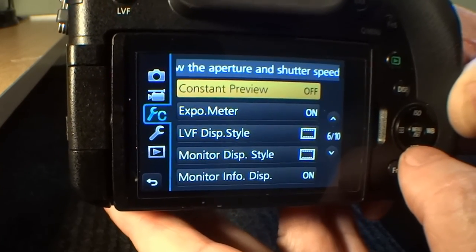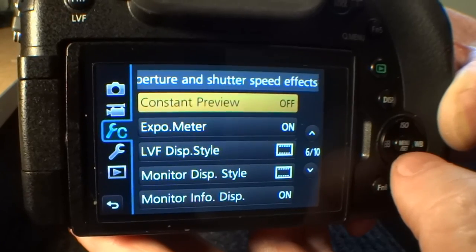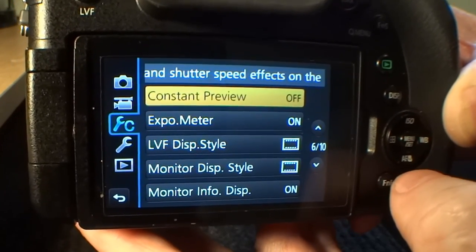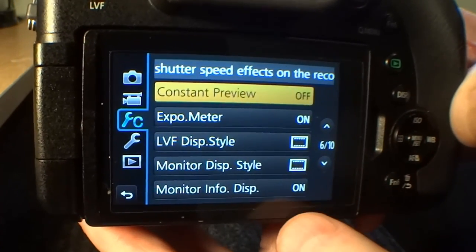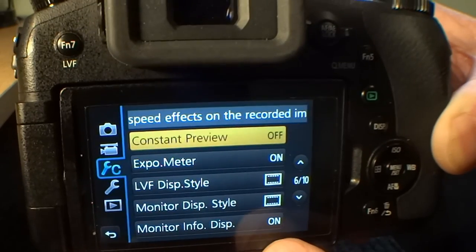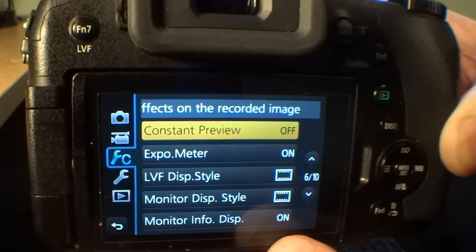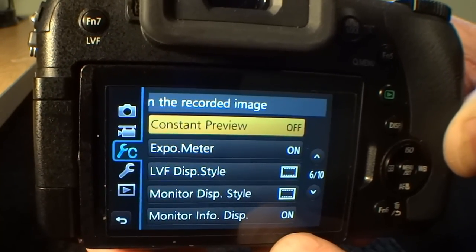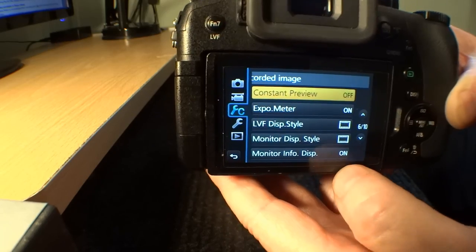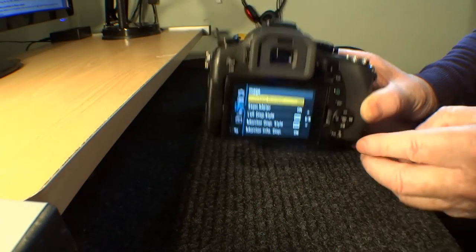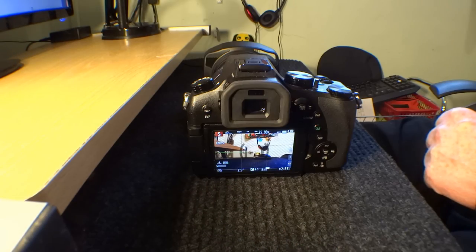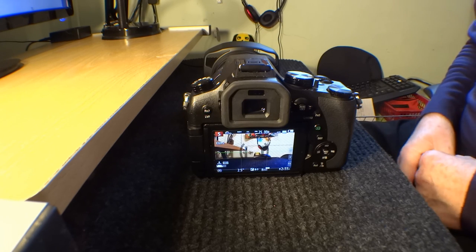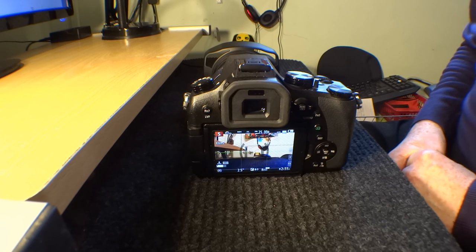Zebra patterns, nothing to do with zebras, it's to do with exposure warnings. Now there, can you see constant preview? If you select that then you have it all the time on your screen and in the viewfinder, what your settings are going to give you as an end result in your picture. Now the same applies to one push AE.